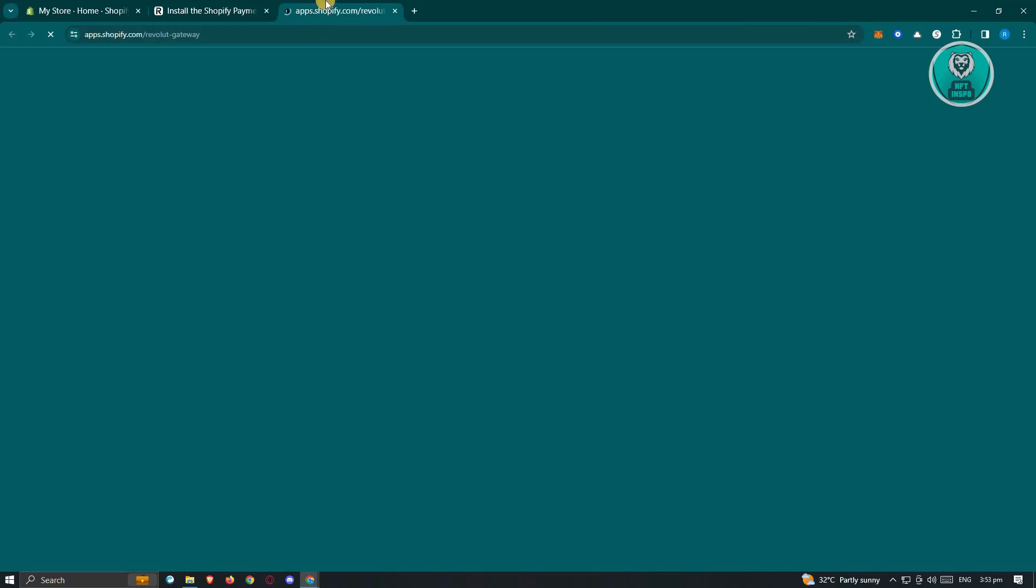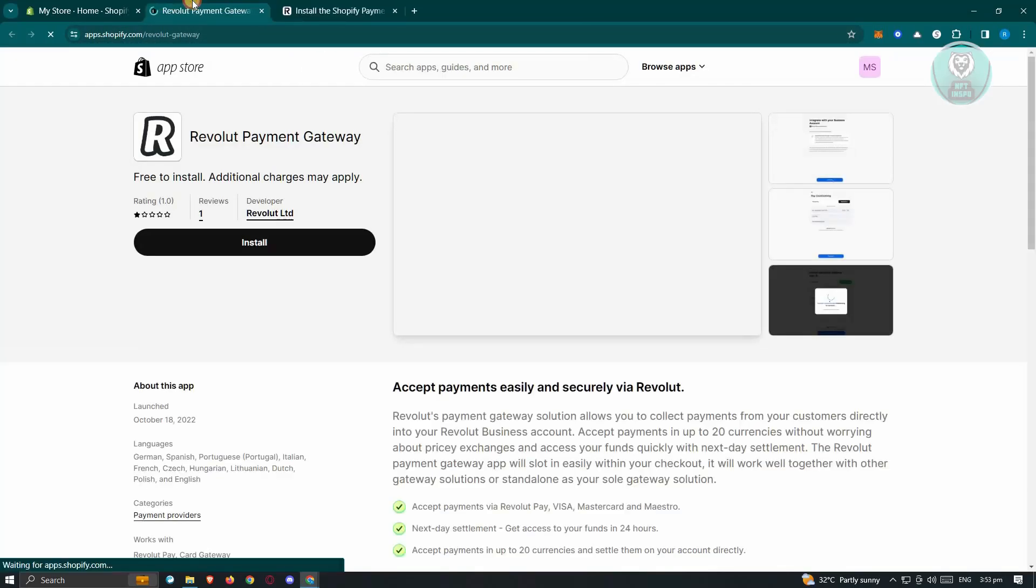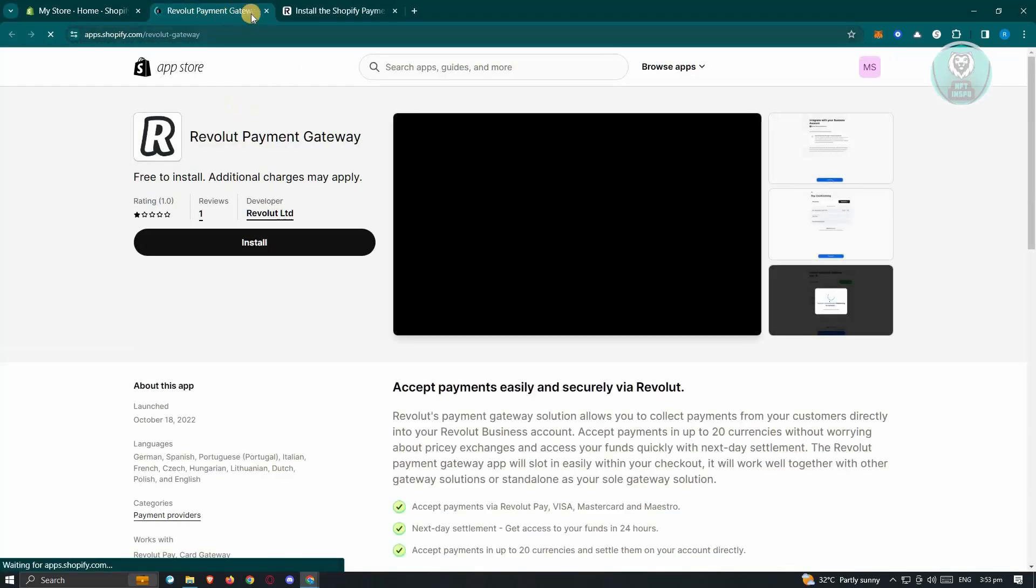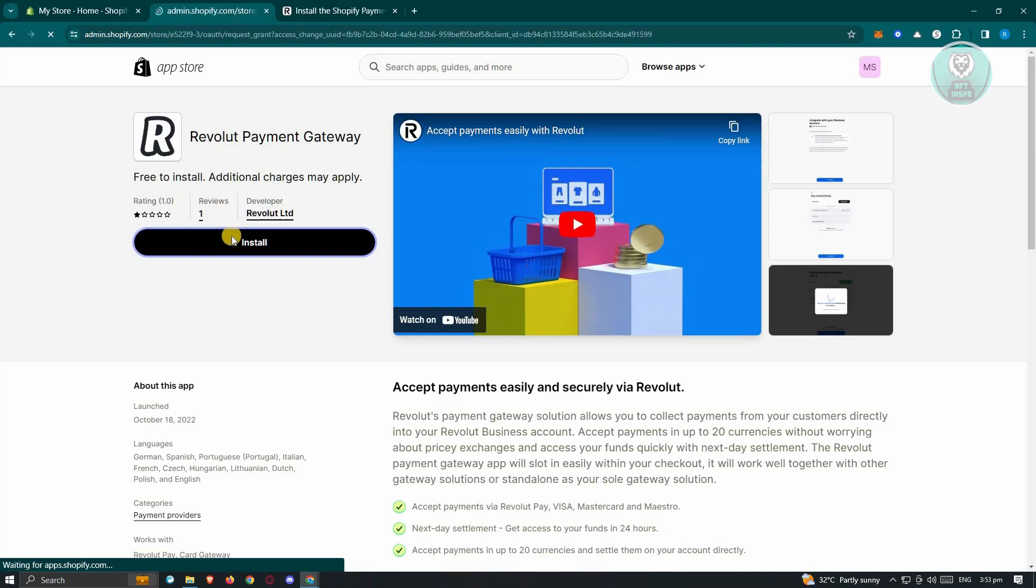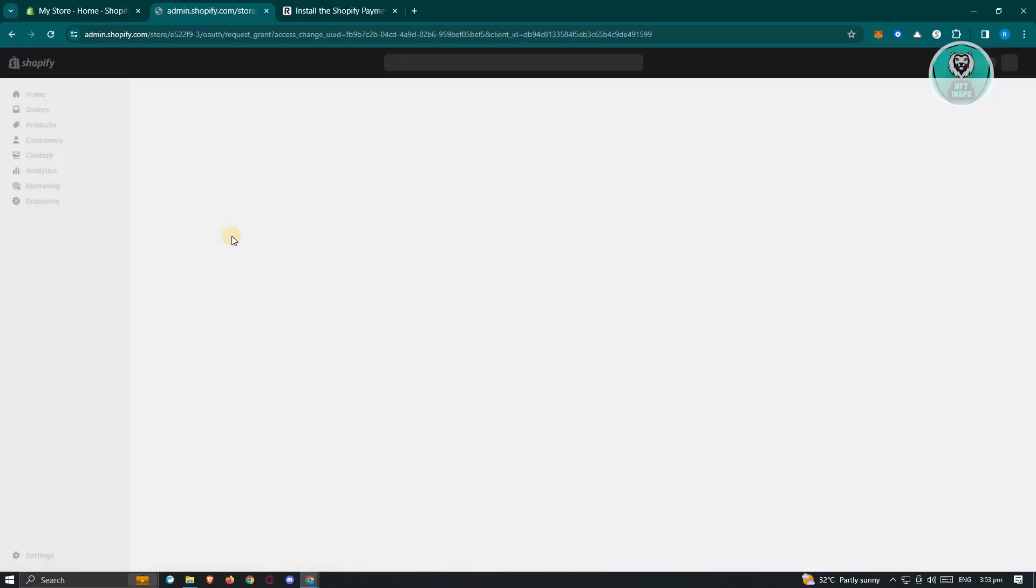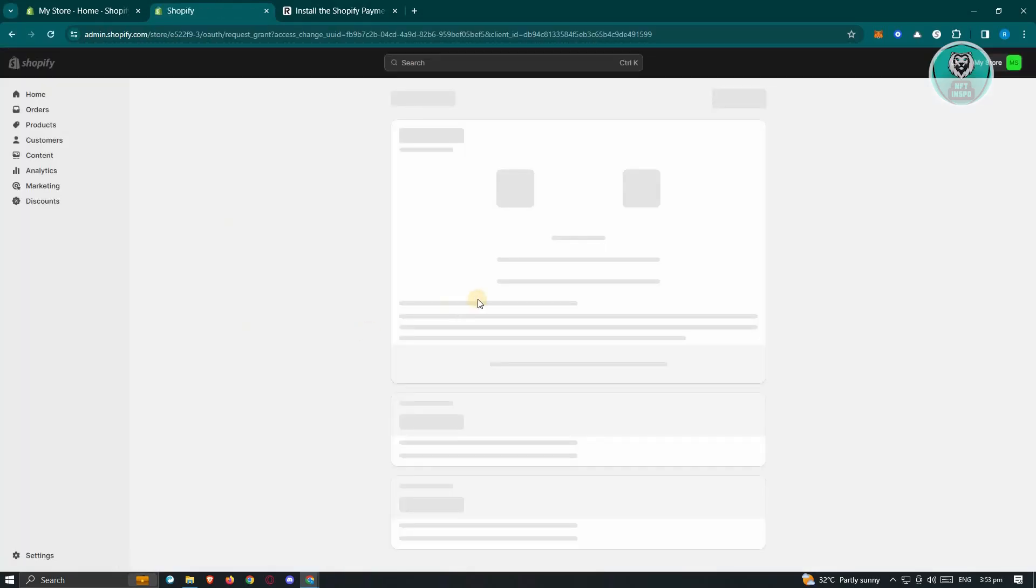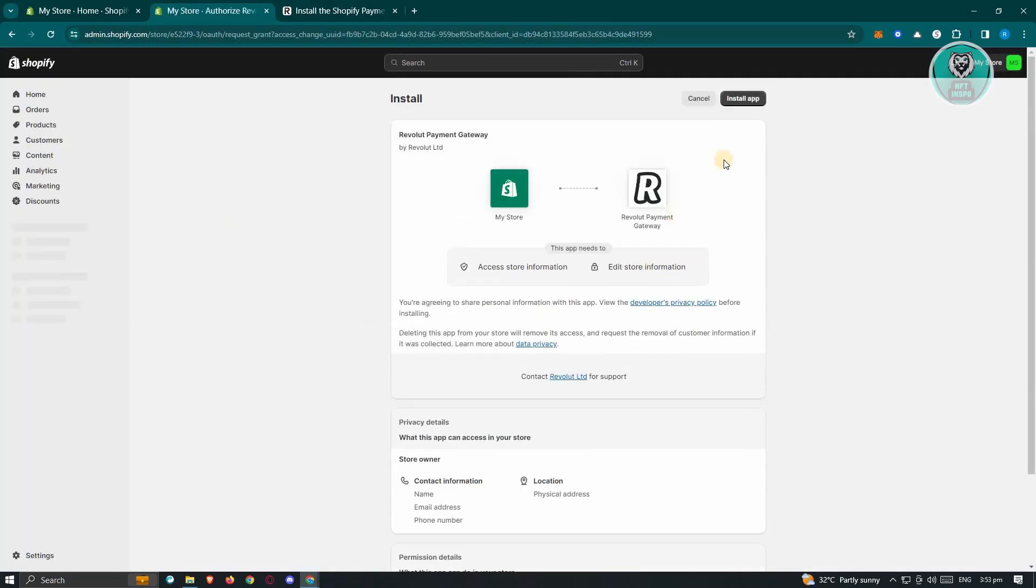Now from here, it's going to open up the Revolut payment gateway here. Just click on install and once you hit install, it's going to load up the next page wherein it's going to ask you if you really want to install it. So in this case, you just need to click on the install button that you see at the top right here.